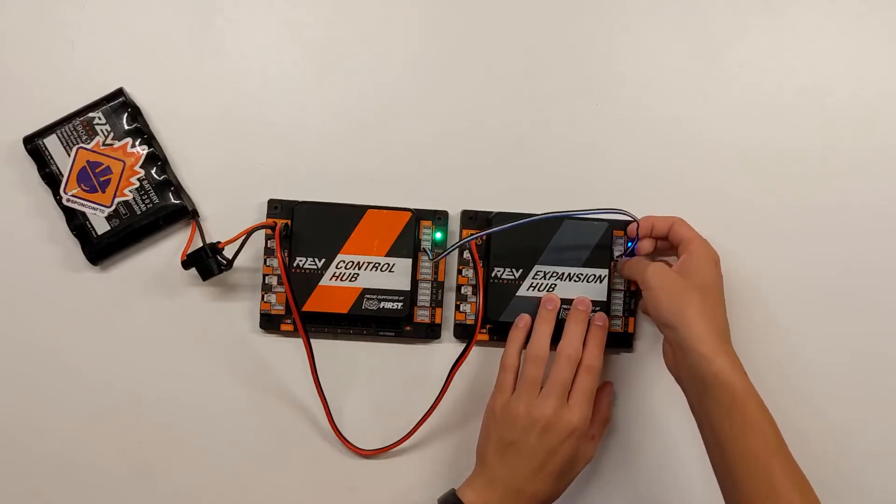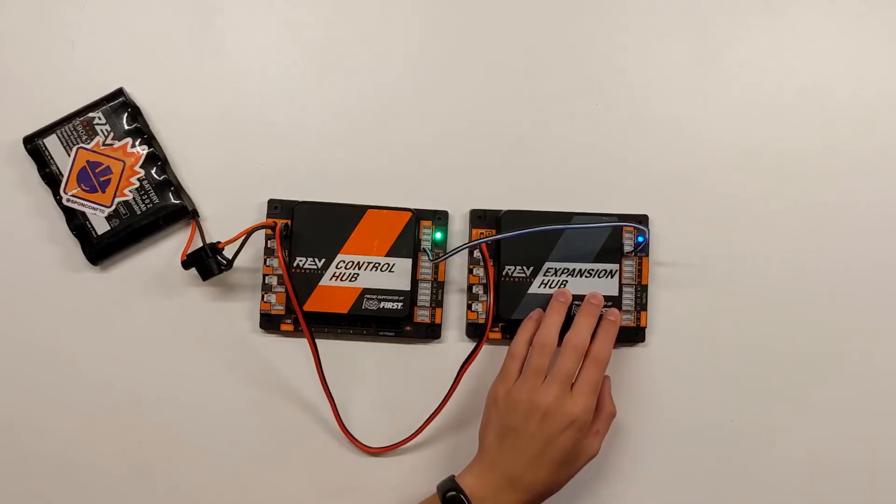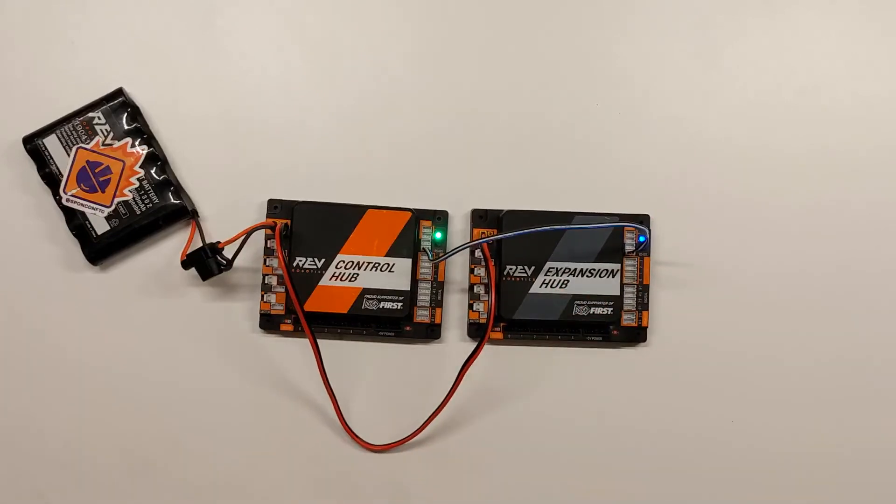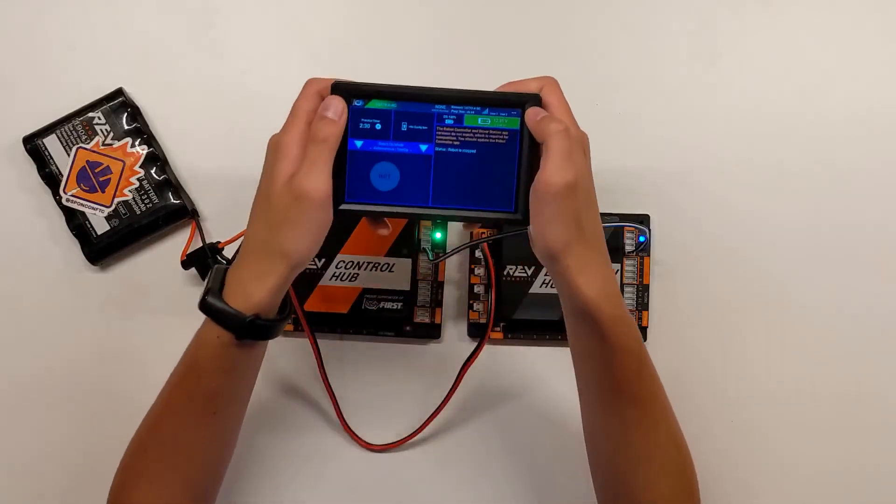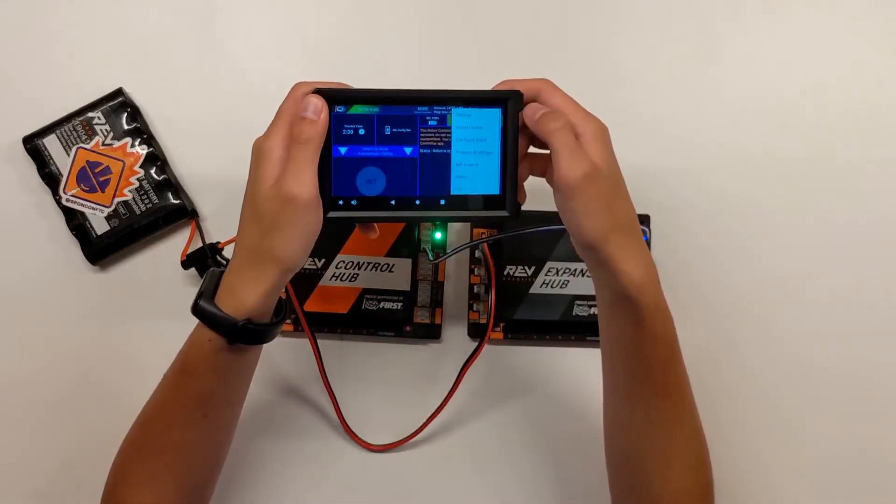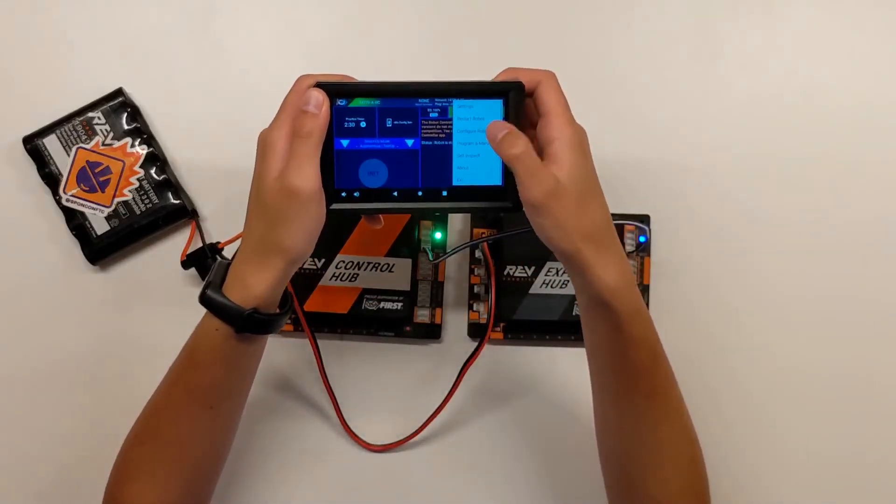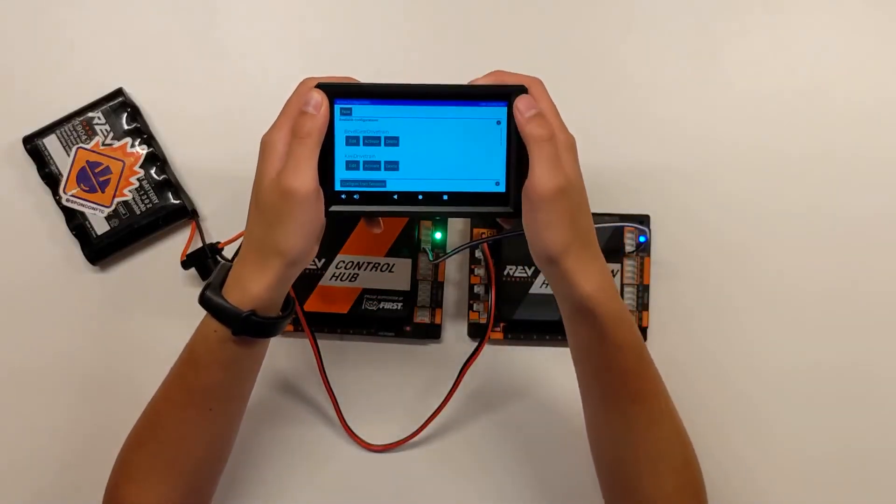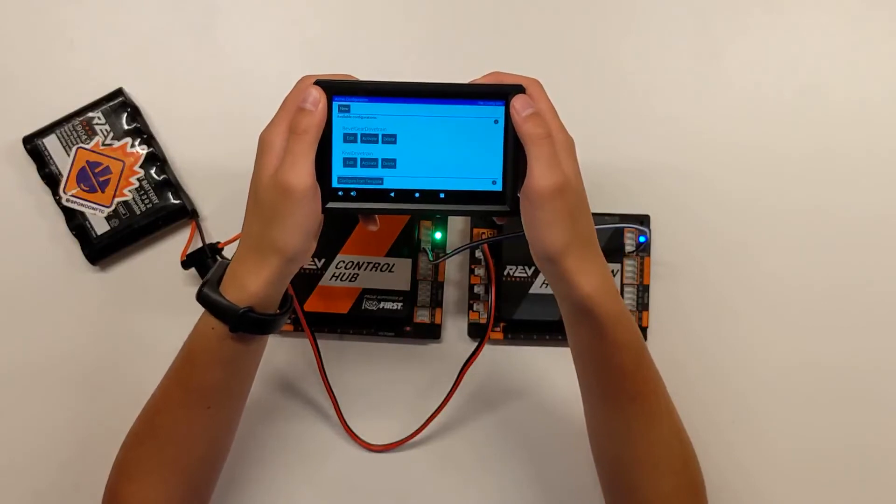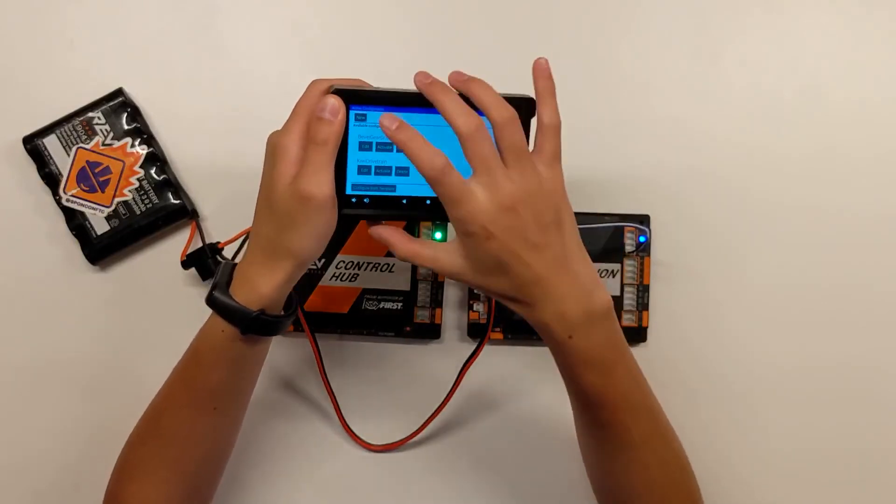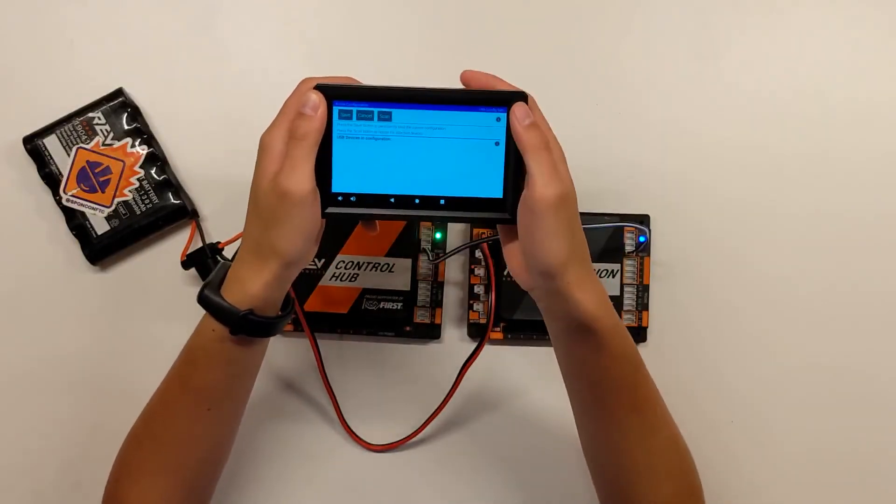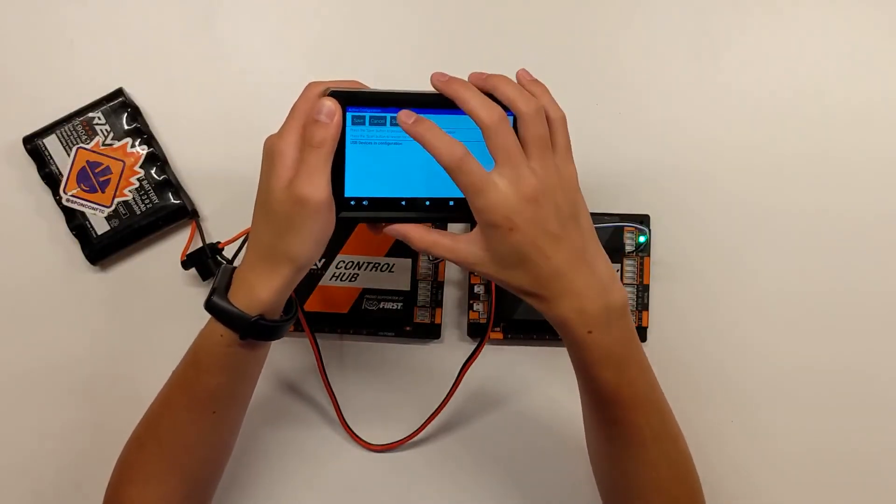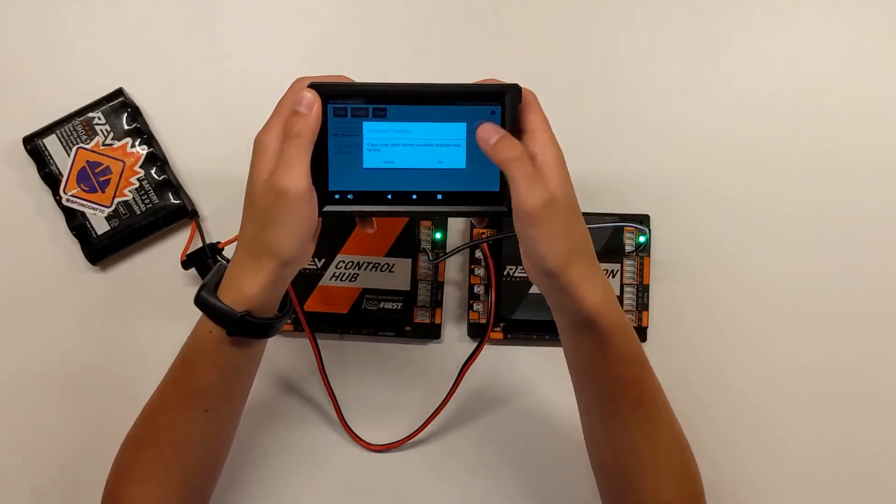Once you do this, your control and expansion hubs should be connected. You can verify this by checking your configuration. When you go in to edit the configuration, you should see both the control hub and the expansion hub show up when you hit scan in the top left corner.